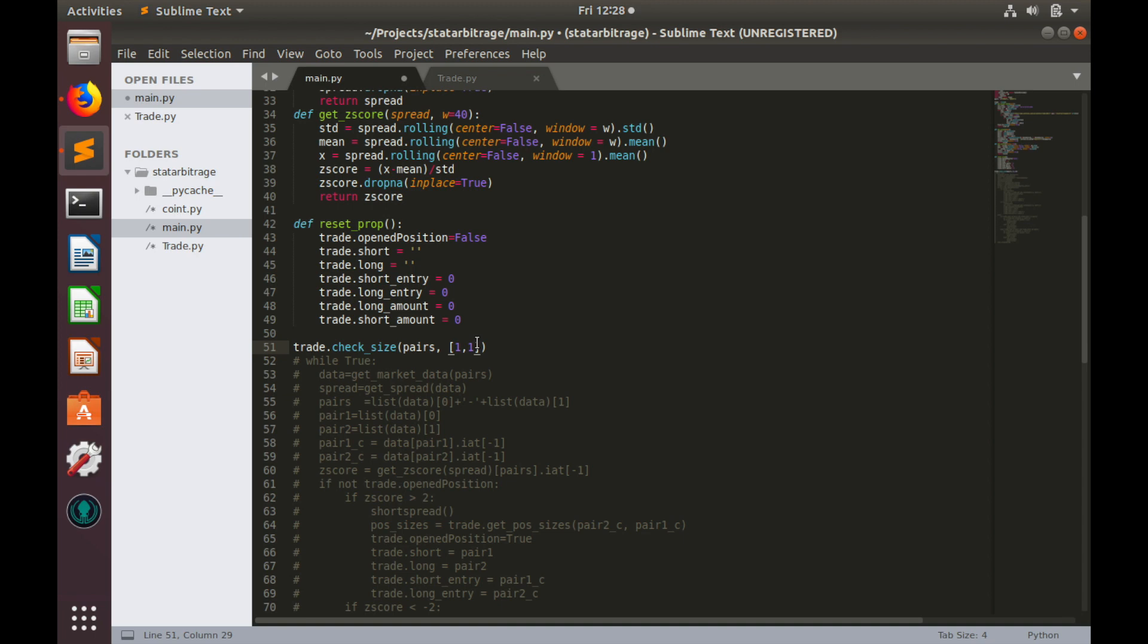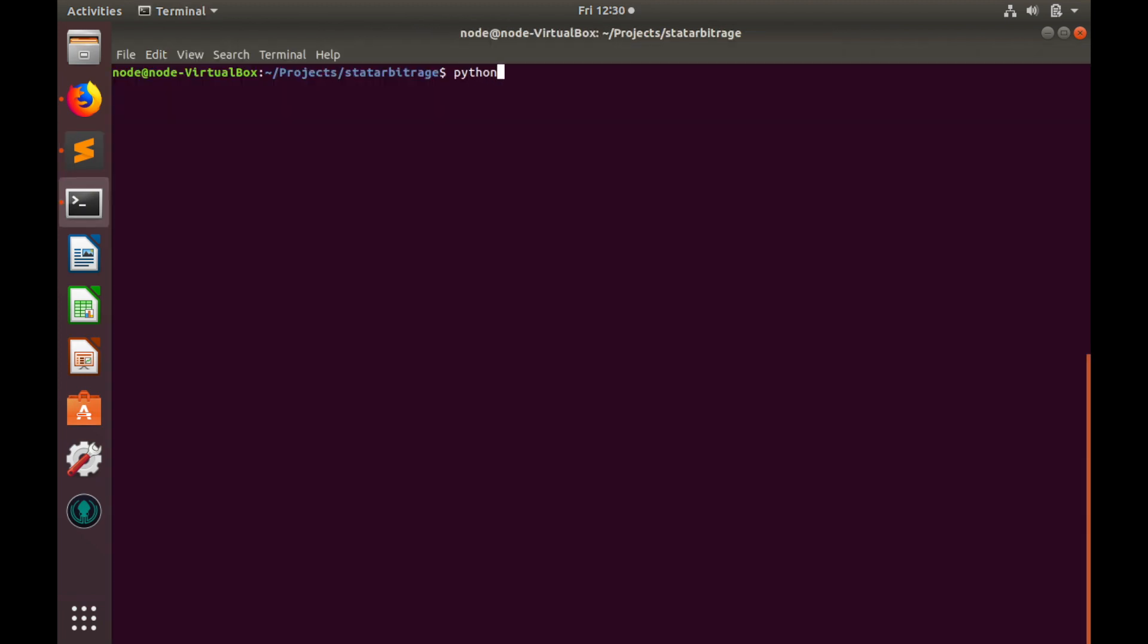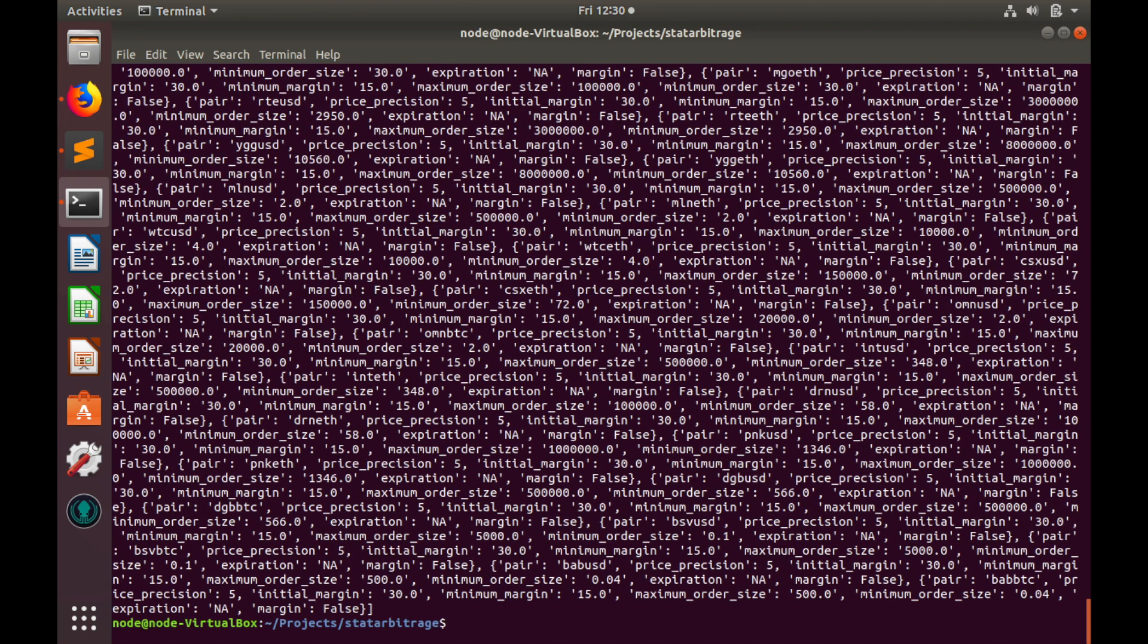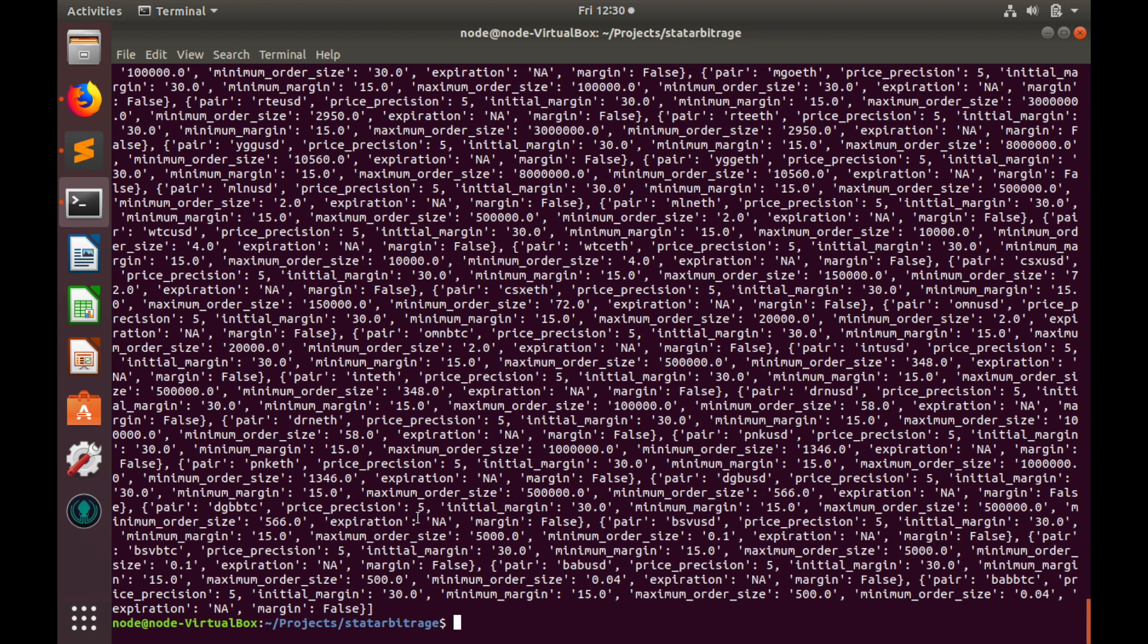Let's hit save and go to the terminal. Python 3, main.py as you know, and let's wait for the result.